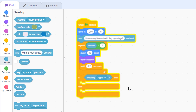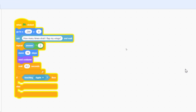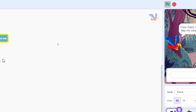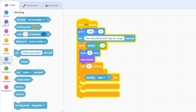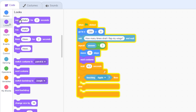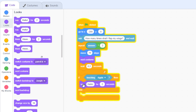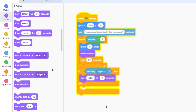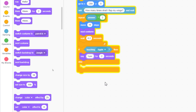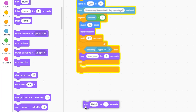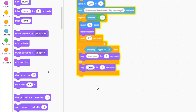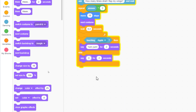All we need now are two 'say' blocks for the output. The 'say hello for 2 seconds' block can be found in the Looks category. Bring one and type 'Delicious' or 'Yum yum'. For the second say block, type 'I'm still hungry'.